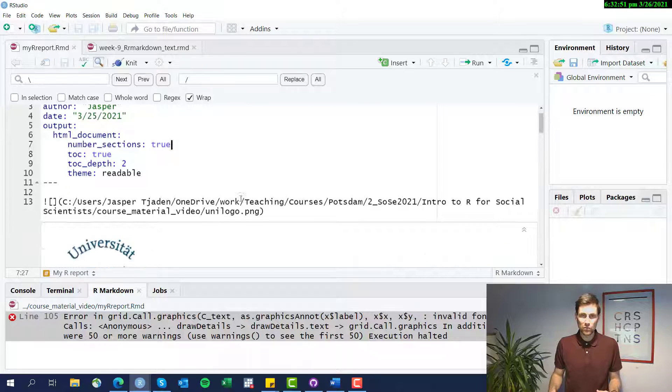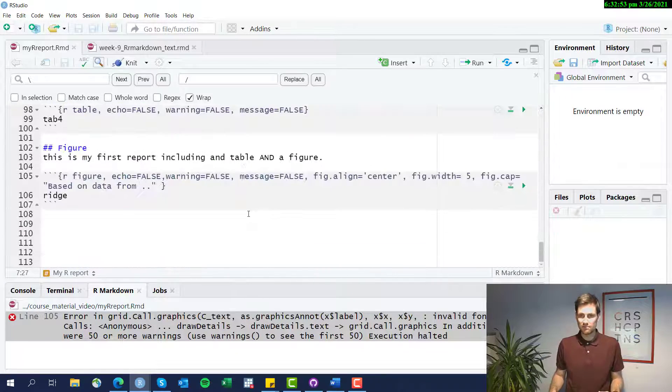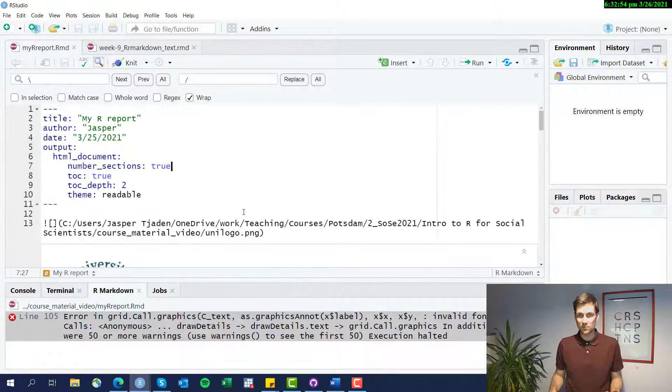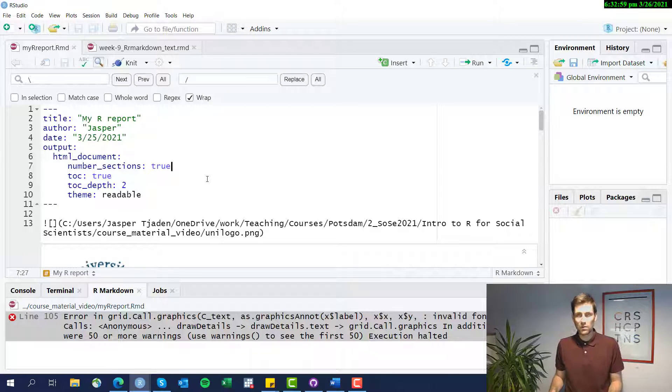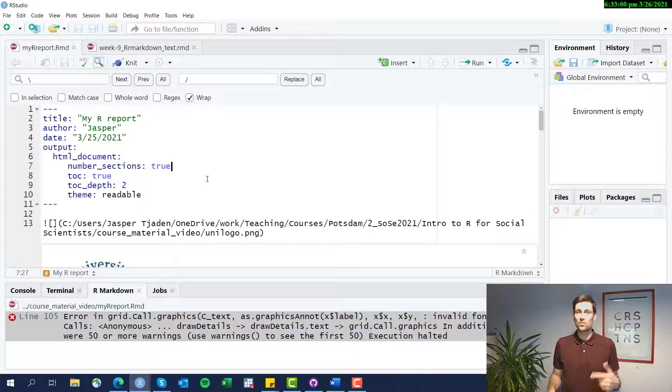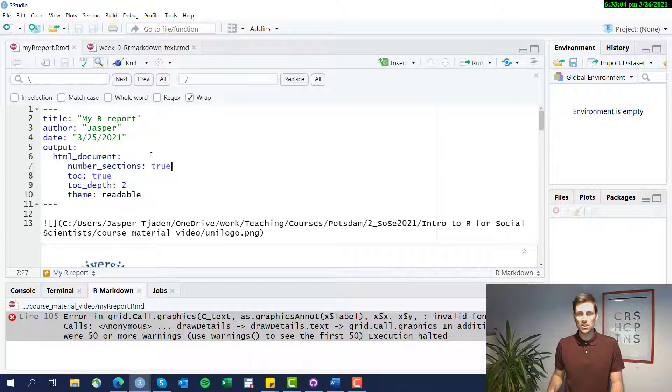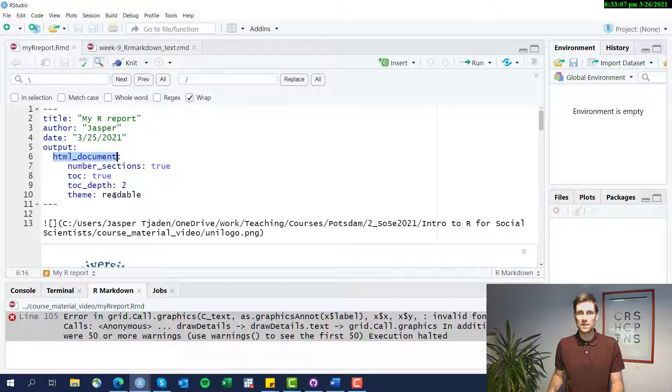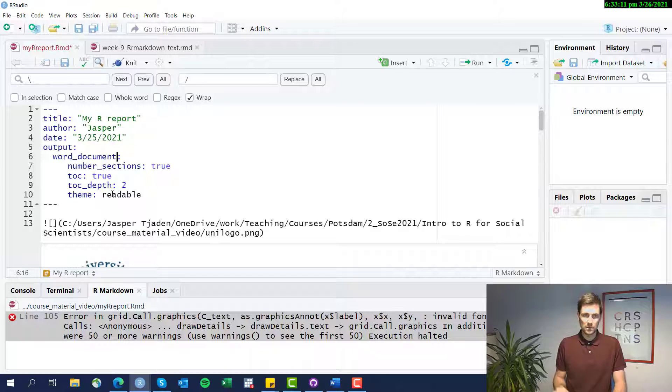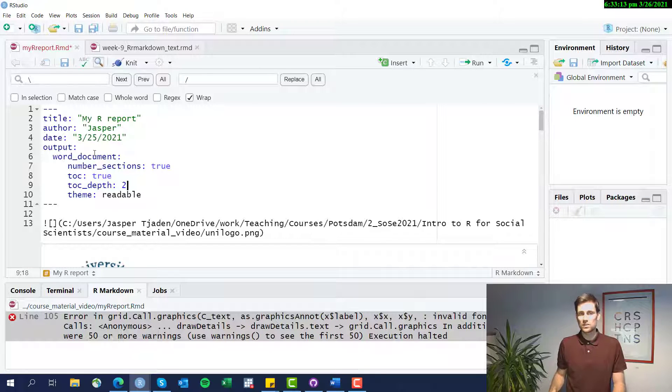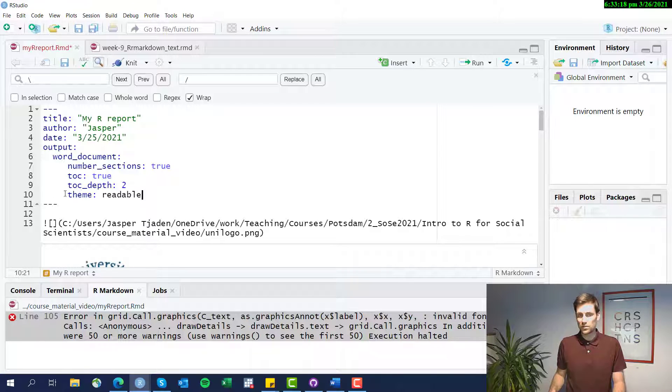So if we want to export this nice or somewhat nice report that we've come up with in the previous videos, we want to now export that to MS Word, Microsoft Word. We can do so by changing the output argument here in the YAML header and just choose Word document. Now if we want to export this to a Word document, actually this particular theme wasn't produced for a Word document so it doesn't work. We'll give you an error message.